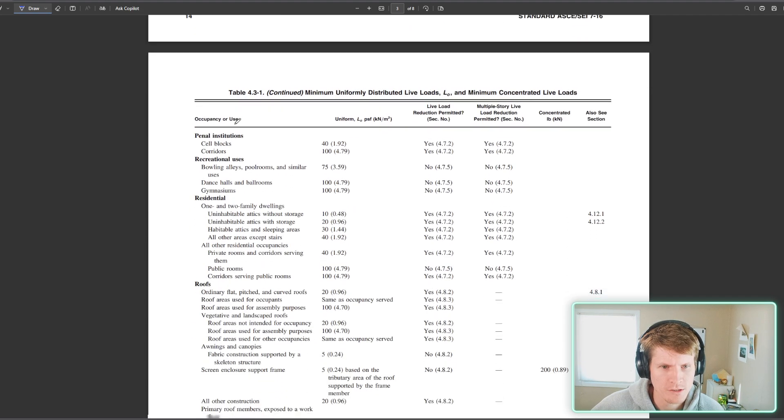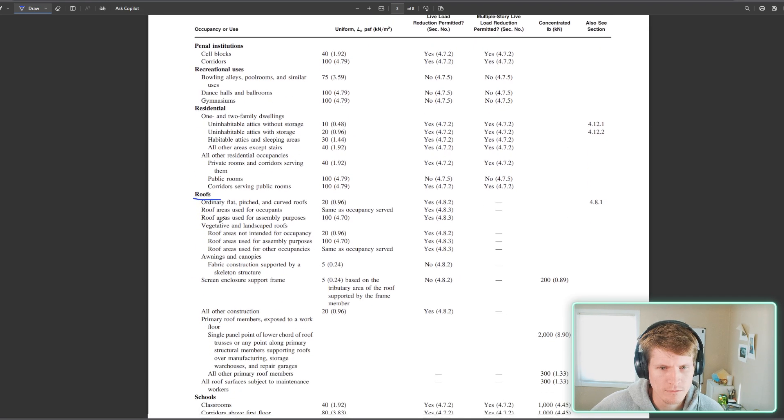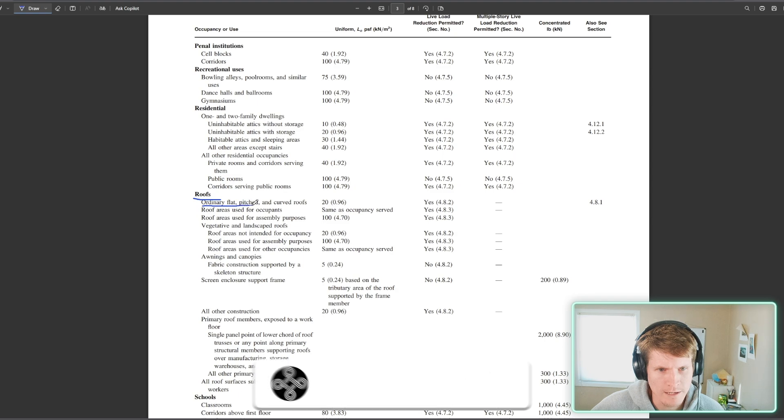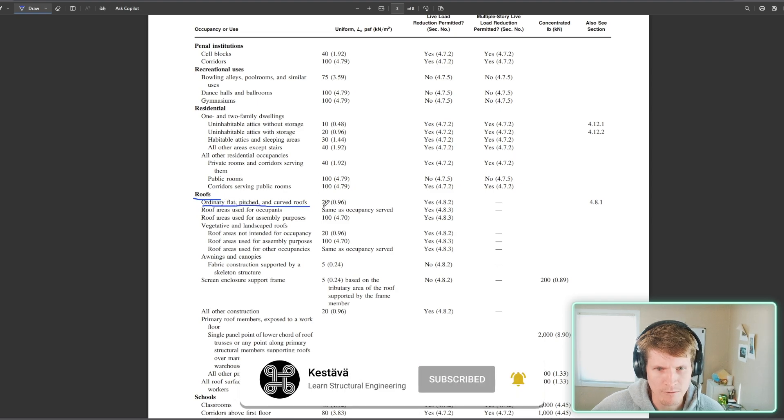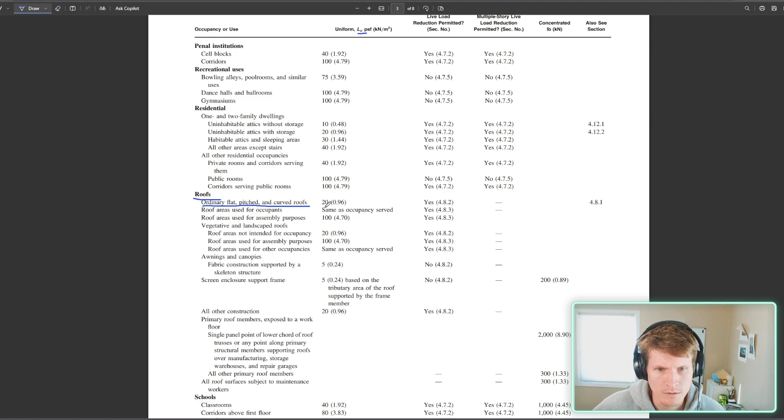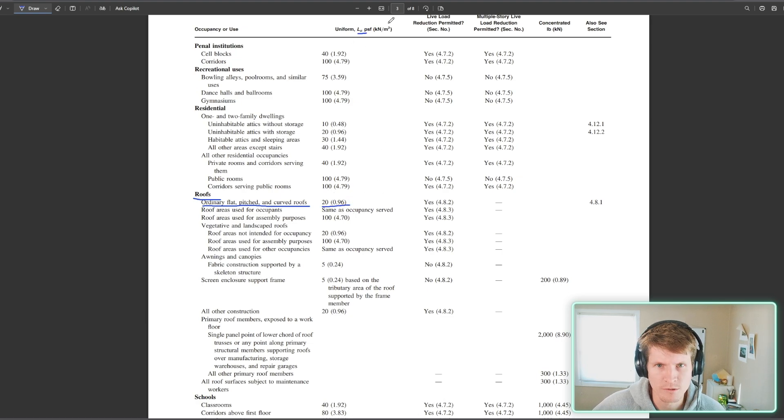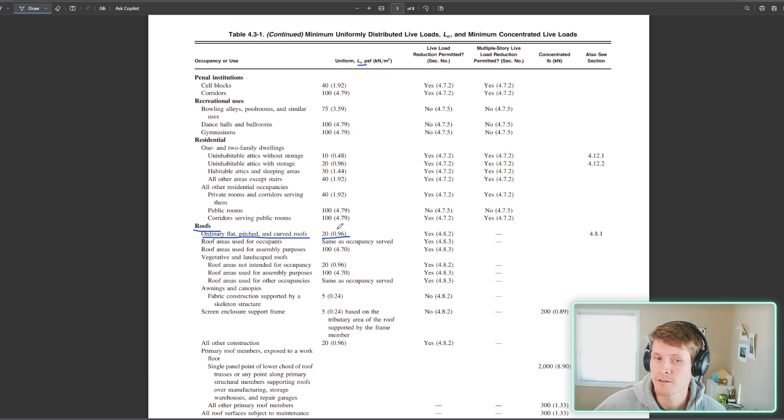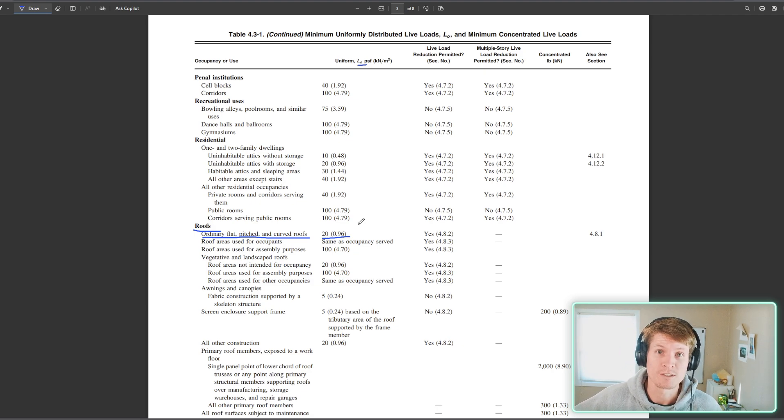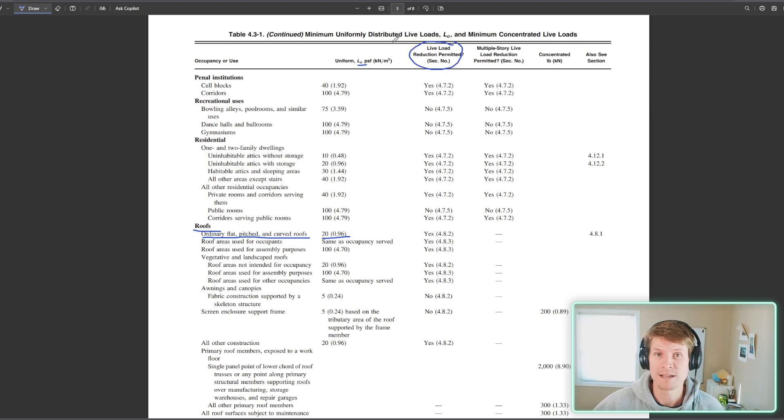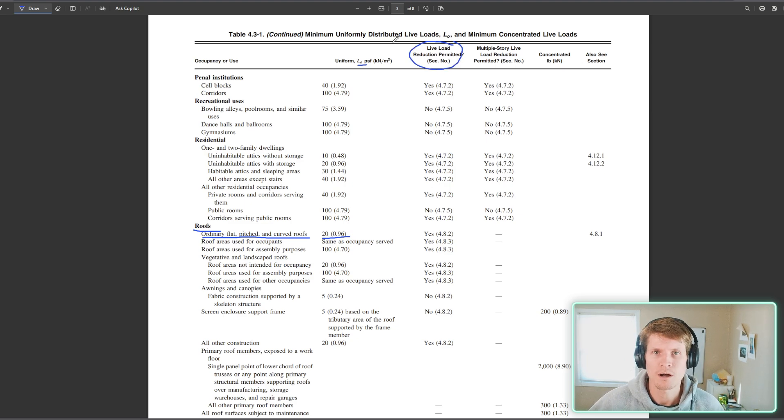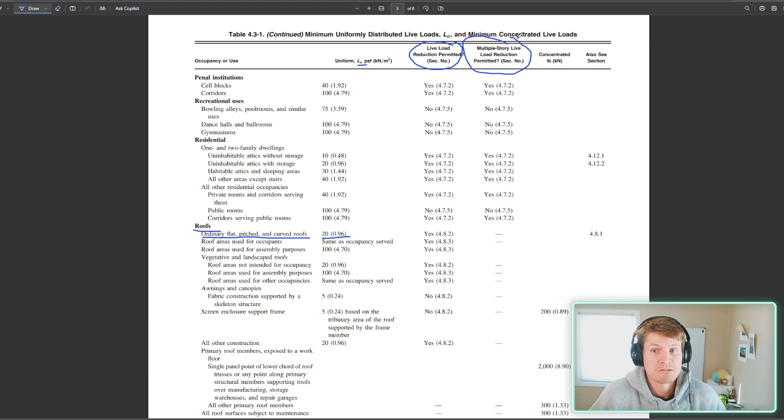We scroll down here. Let's go to roofs first. Roofs, they have their own subclass here. And we are going to say today we are an ordinary flat pitched and curved roof. We're basically an ordinary flat roof. So uniform, L sub O, 20 PSF. And it also gives you kilonewton per meter squared conversion if you're doing SI. And another nice little thing here that they will reference again when we go to our live load reduction calcs, but they give you two more tables. Live load reduction permitted? Yes. And then a second one. Multi-story live load reduction permitted? Yes.